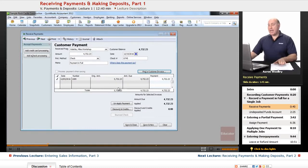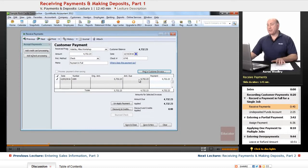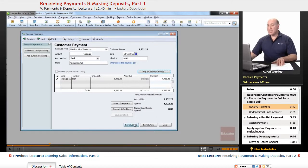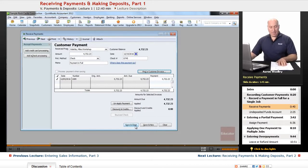This is how we have it. The check is being applied in full to this particular invoice, and at this point in time, we can say save and new.